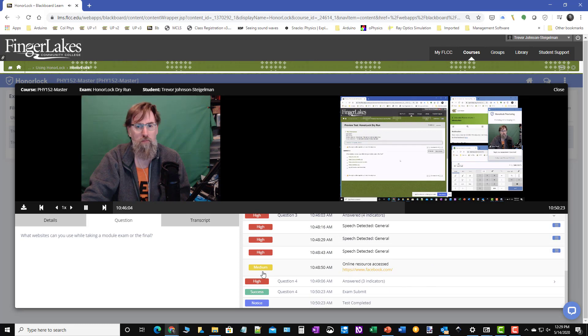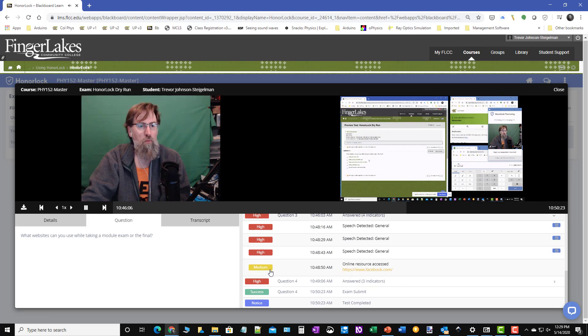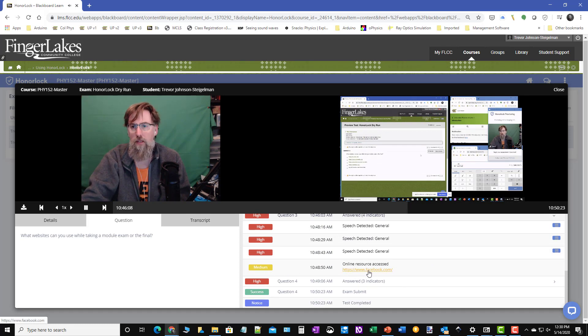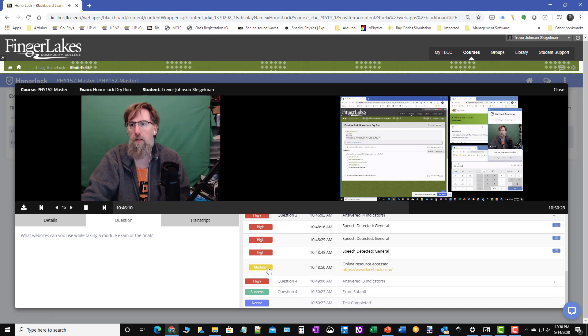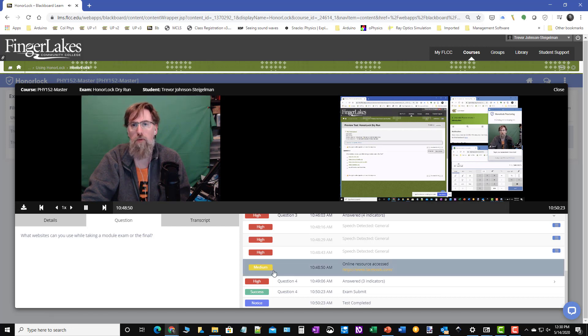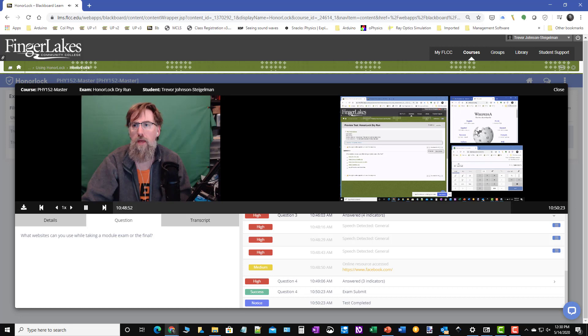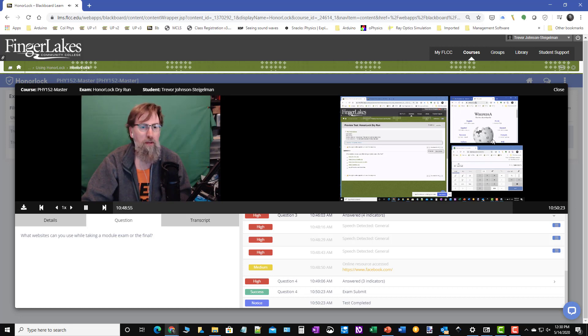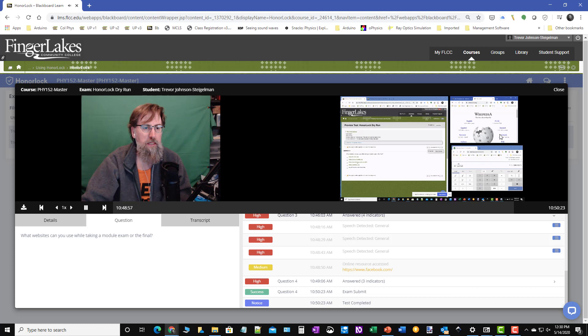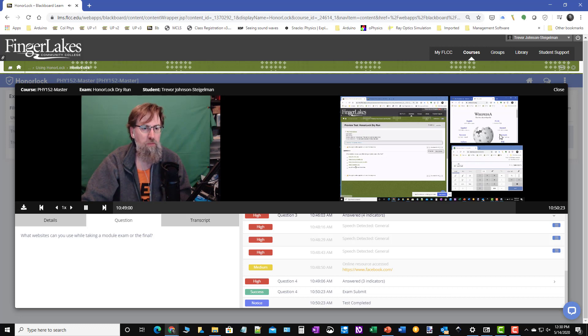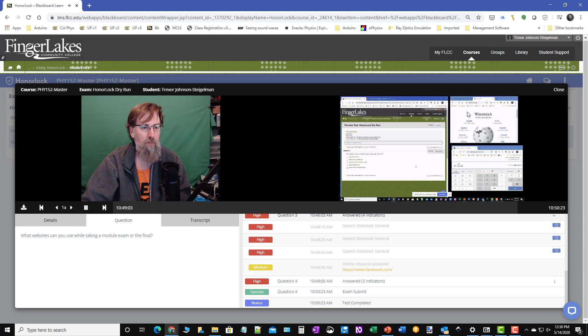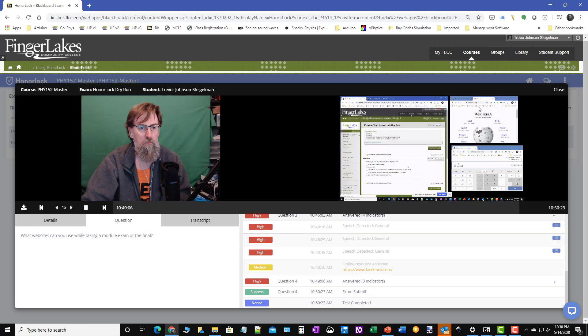Now here's one here with an online resource was accessed and I can see that it was Facebook. Now, if I jumped to that point, this is the point where I was describing what happens if I try to get to a website that's not whitelisted. And so if you remember, I typed in Facebook there, and that's what was going on.